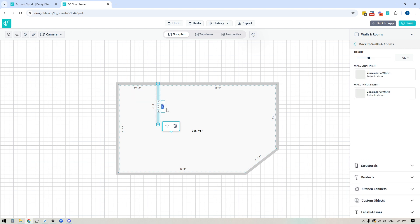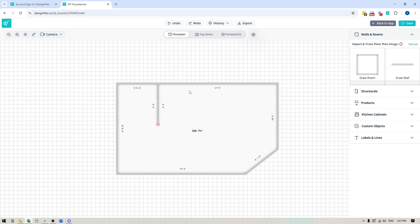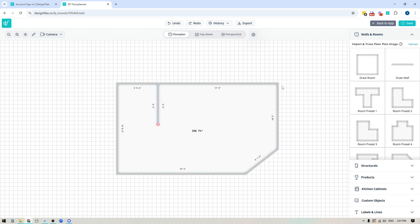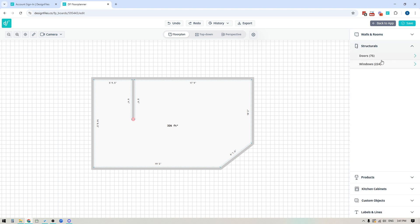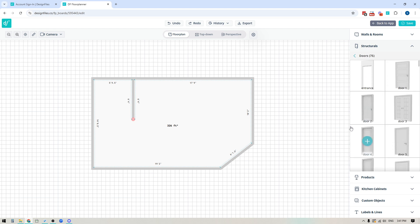You always have the ability to click into any of the wall dimension fields to adjust the length of a wall. Now that we've covered the basics for drawing walls, let's add in some windows, doors, and entrances. Down here in Structurals, you're going to see your doors and your windows. Let's go into the doors first.